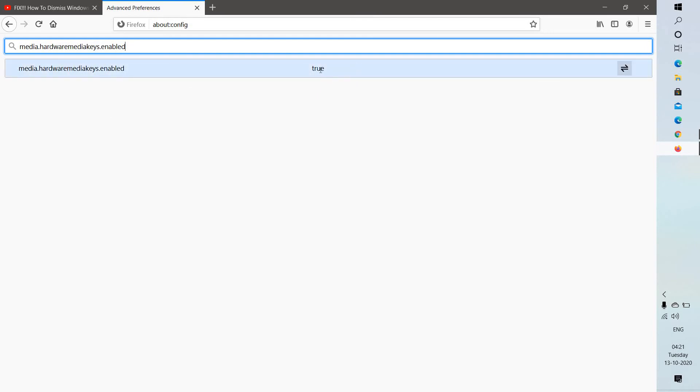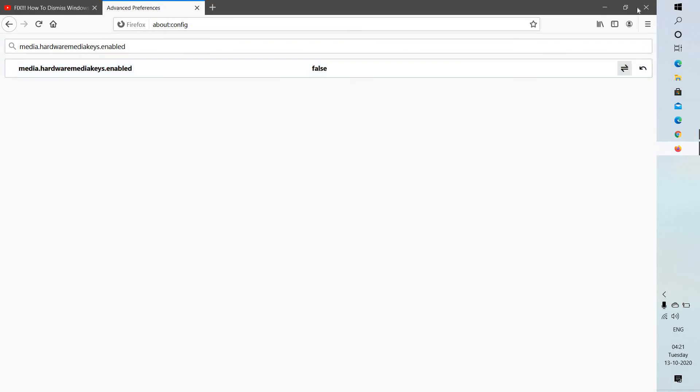it will be set as true, which will be enabled. What you will have to do is toggle using this option and set to false. Then you will have to close Firefox and relaunch Firefox.